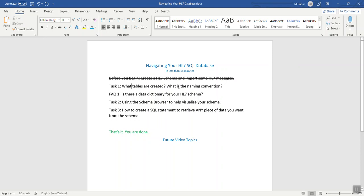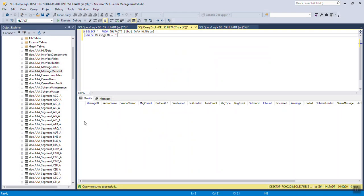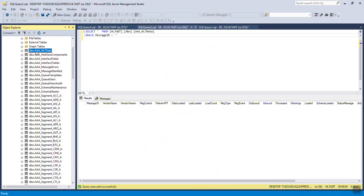Whenever people start using the Schema Engine, they automatically want to run over to SQL Server and take a look at what happened. Well, here it is. Here's all of the tables that we created since our prefix was AAA.